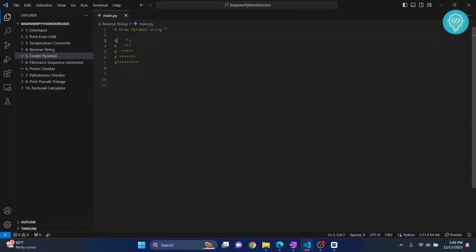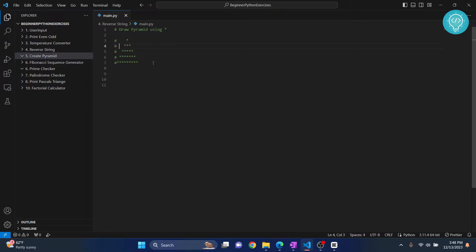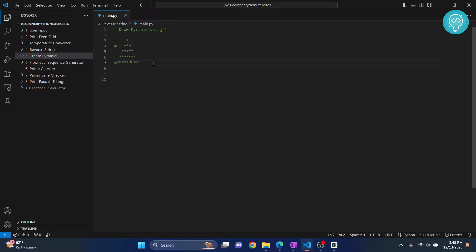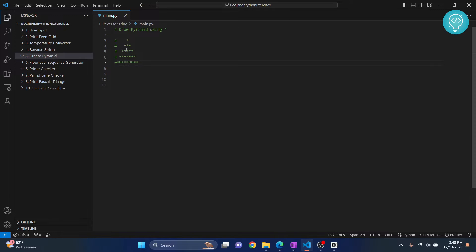First let's count this. Now if we count how many spaces we have here, it's 1, 2, 3, 4. If we go down it's 1, 2, 3. If we go further down it's 1, 2. Go further down it's 1 and then there is no space. So we have 4, 3, 2, 1 and 0 spaces.